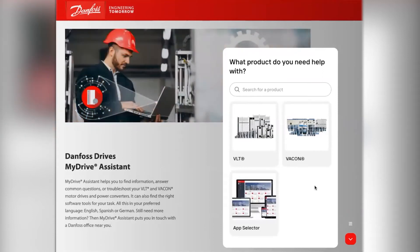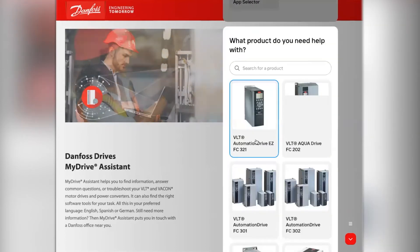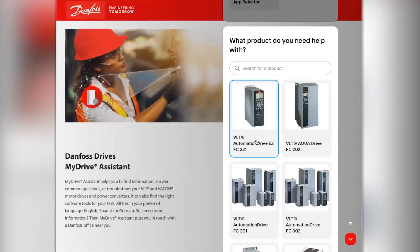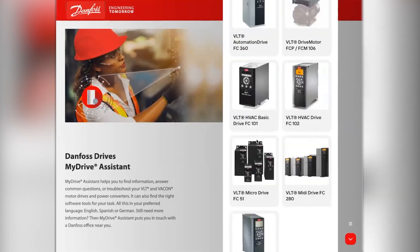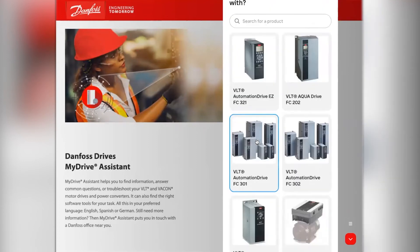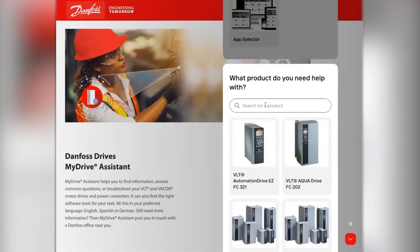Initiating your search in the MyDrive Assistant is simple. Firstly, select the product category that is related to your query. Then you are prompted to select the product. To do so, you can simply search through the list or utilise the search bar.